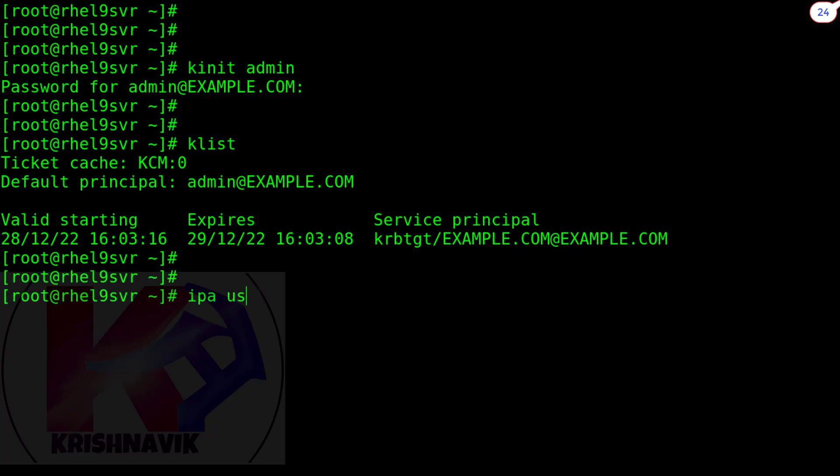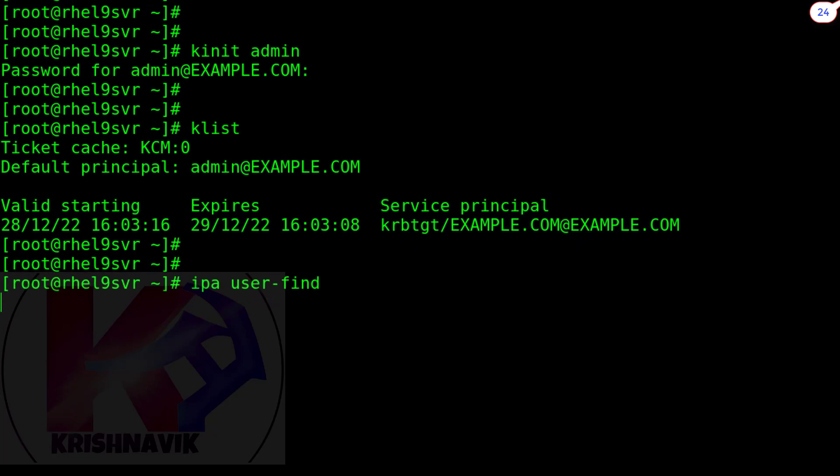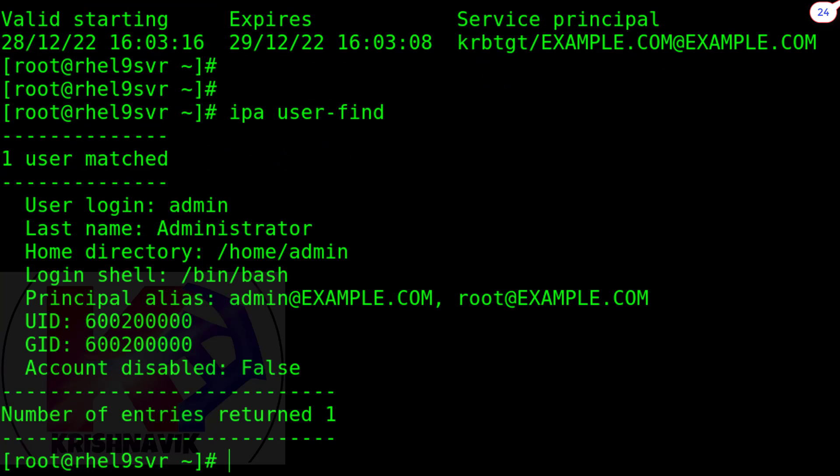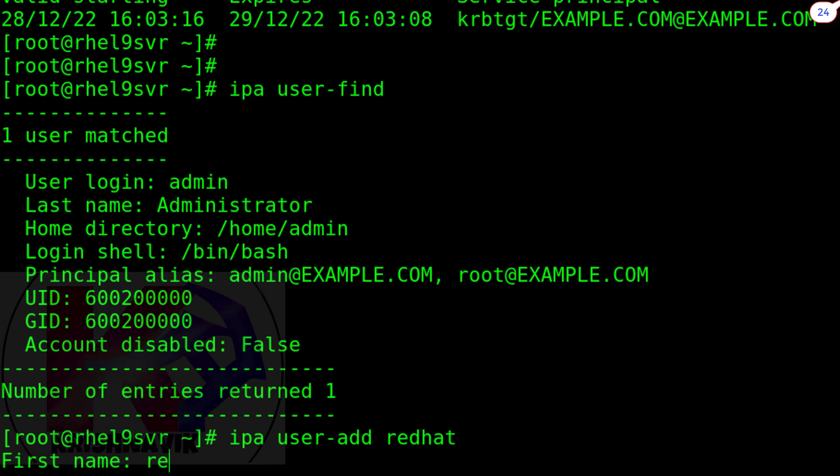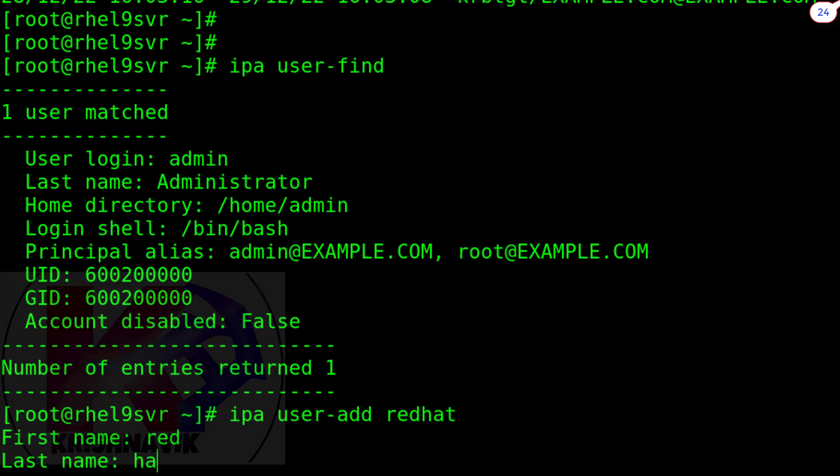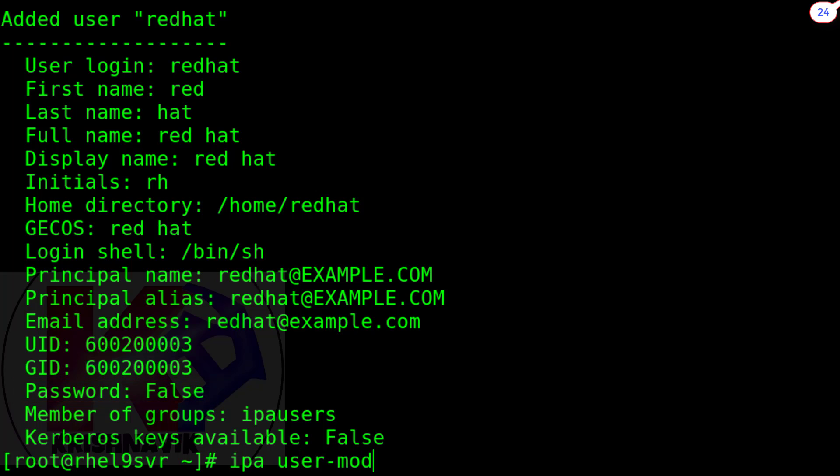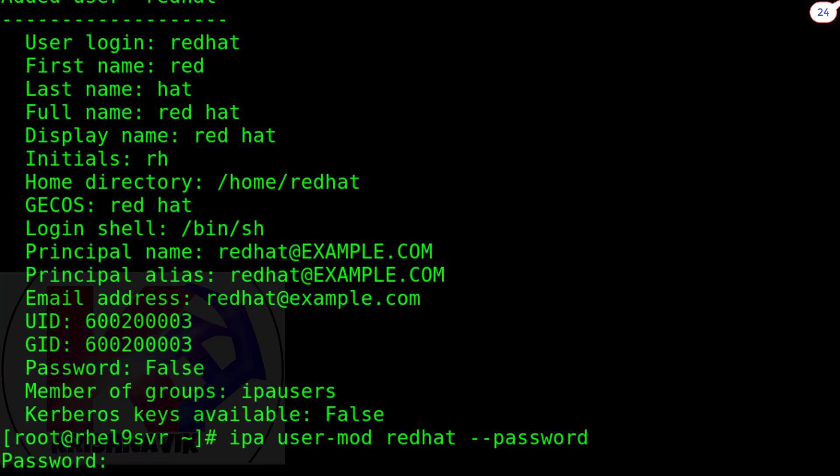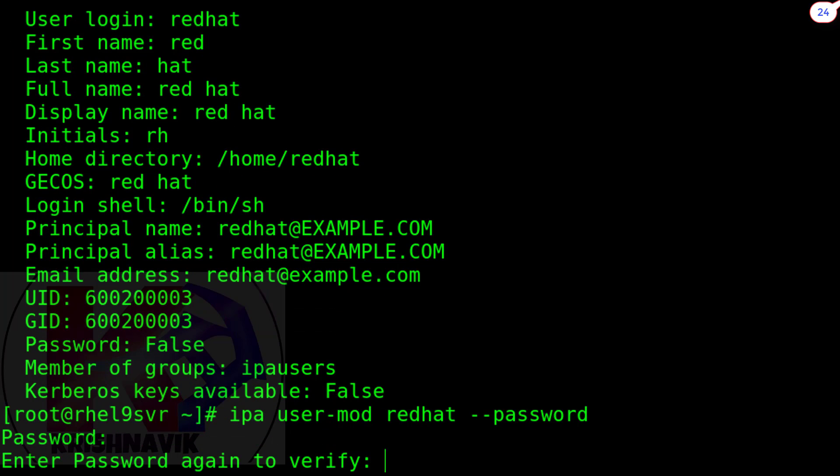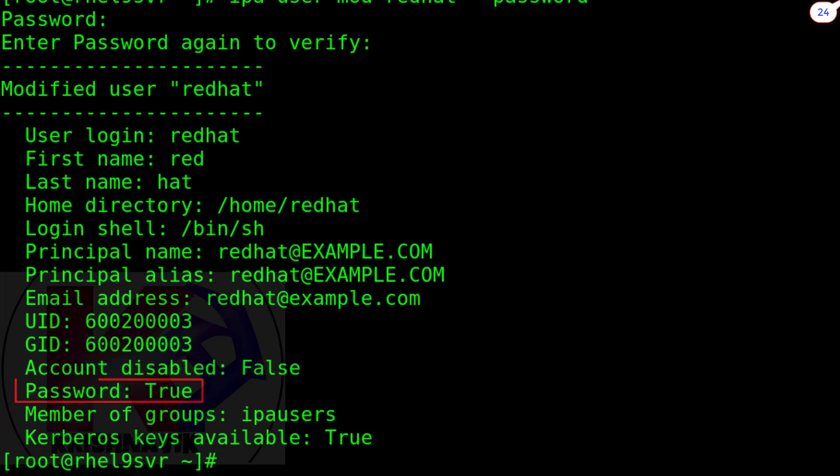Type IPA user-find command to view the details of all IPA users. At present we have only admin user which is the default administrator user. Type the following command to create a new user redhat in a simple way. Type first name and press enter key. Type last name and press enter key. But this user has been created without password. Let's make that user password protected through the following command. Now the user redhat is password protected.